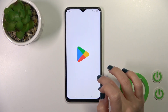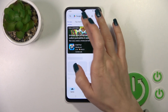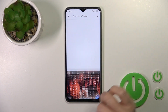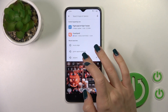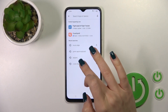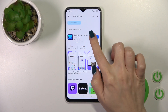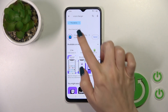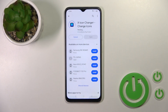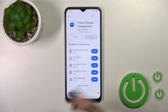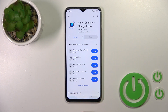So first we should get the X-Icon Changer app from the Play Store. Open the Play Store and in the search enter X-Icon Changer. Tap the install button and just wait a couple of seconds while the application downloads and installs on your device.